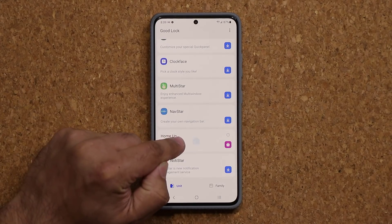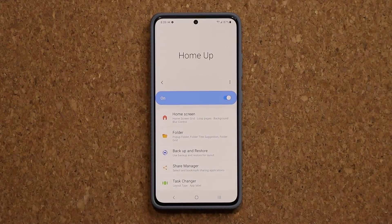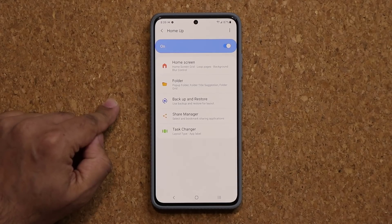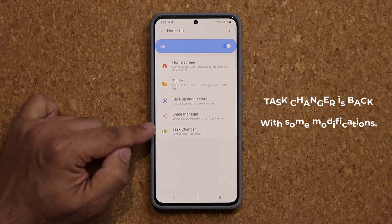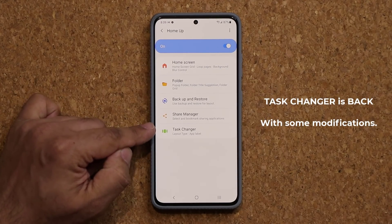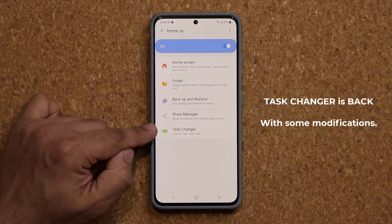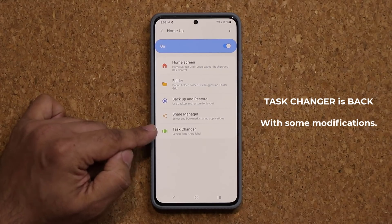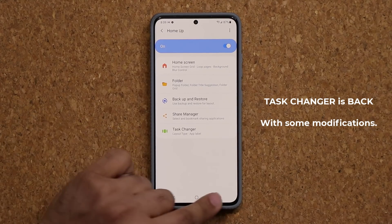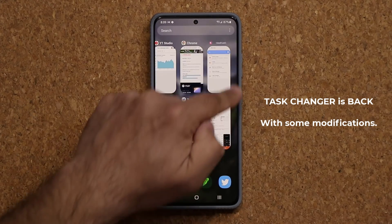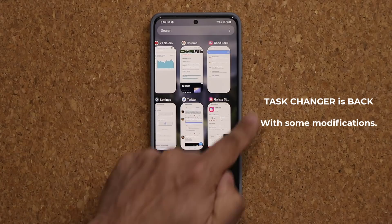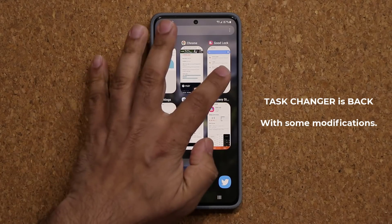When I click on this one, at the bottom you are going to see a brand new option — that is the new update: the Task Changer. The Task Changer basically is when I tap on this one, this is the Task Changer screen right here.